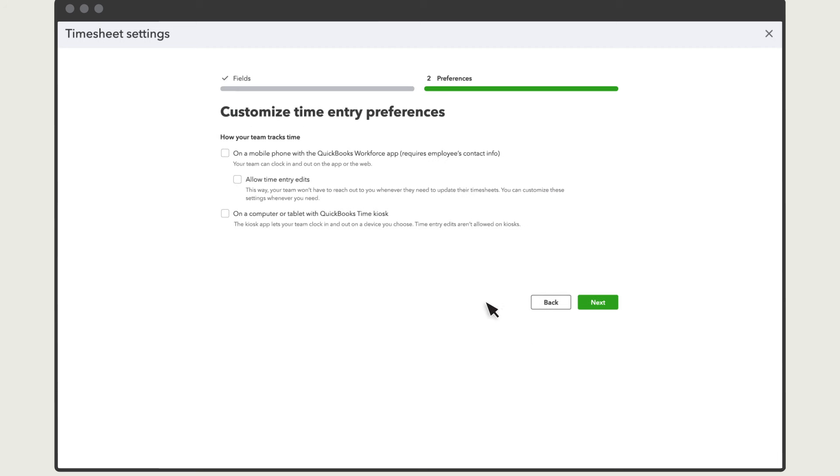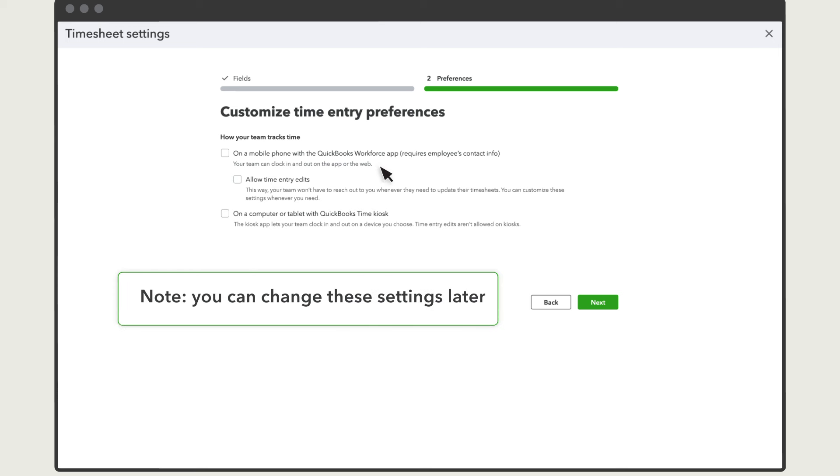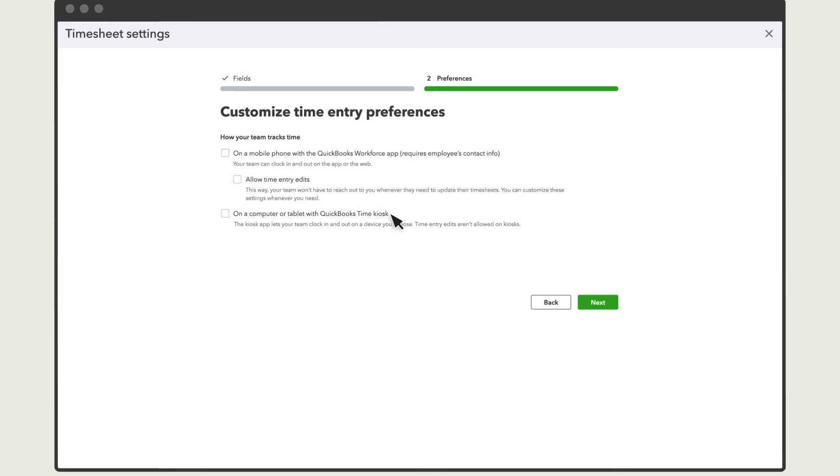Next, tell QuickBooks how your team will track time. You can have your team enter their time on their mobile phone using the QuickBooks Workforce app, or you can have your team enter their time using the QuickBooks Time kiosk app on a tablet you set up for them to clock in and out on.